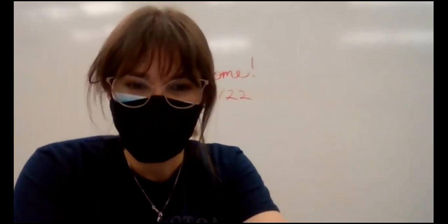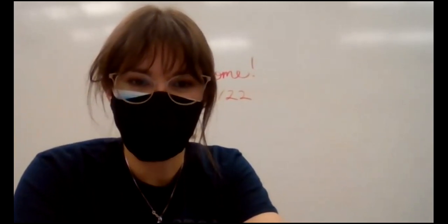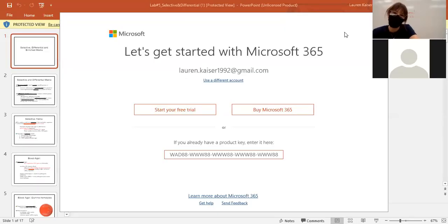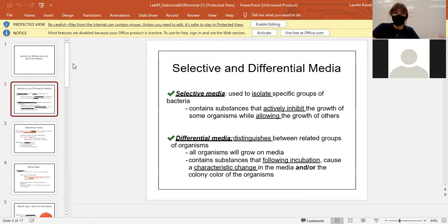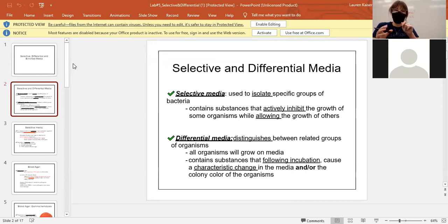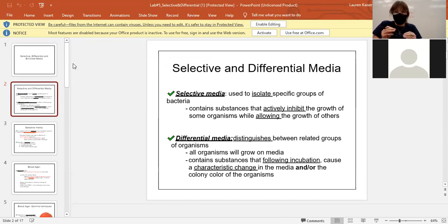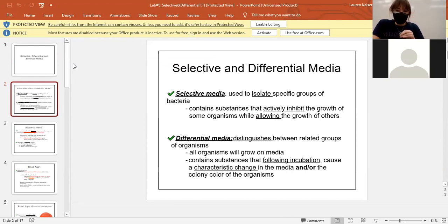Let me go ahead and share my screen. So this is what I was explaining — selective versus differential media. Selective isolates a group; differential distinguishes certain things within that group. Selective is bigger than the differential — there's going to be more organisms in the selective area than the differential area. Does everybody understand the concept of selective versus differential media?